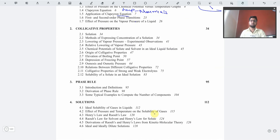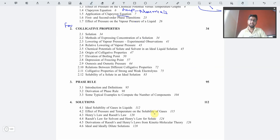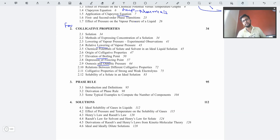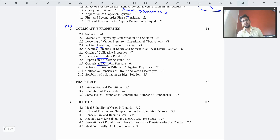Moving on to the next chapter, which is colligative properties — this is also one of my favorite chapters because it is an extremely scoring section. In every competitive or non-competitive exam, there will be one or two questions from colligative properties. The main four colligative properties are: relative lowering of vapor pressure, elevation of boiling point, depression of freezing point, and osmotic pressure. Every year at least one or two questions arise from colligative properties, and they are mainly numerical-based.